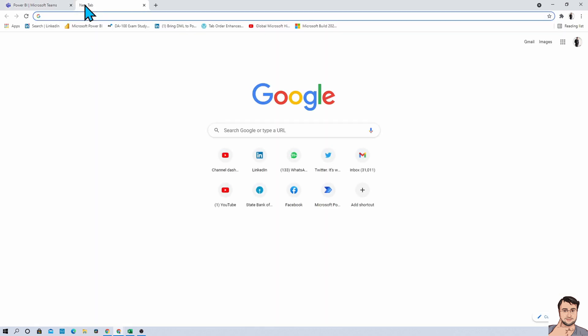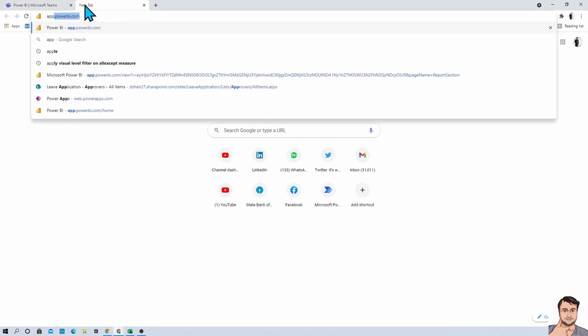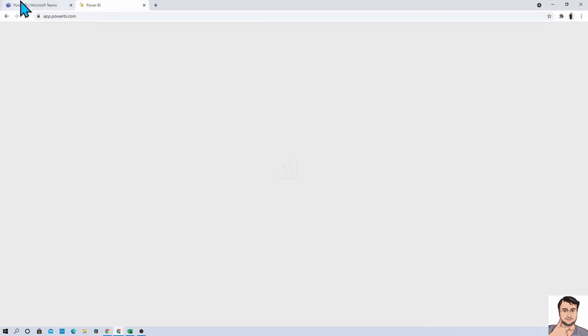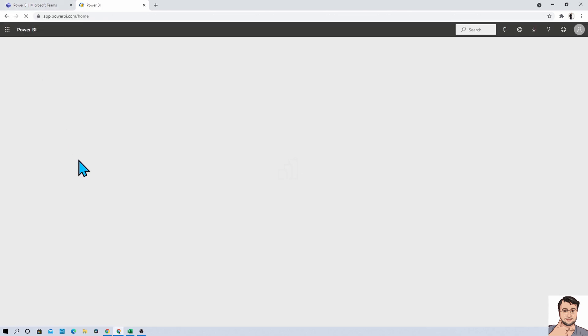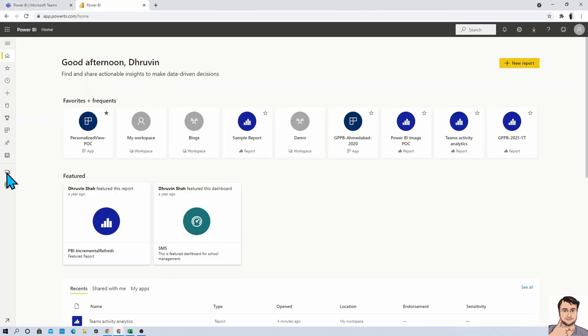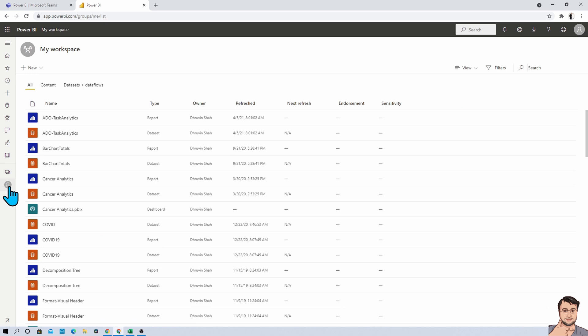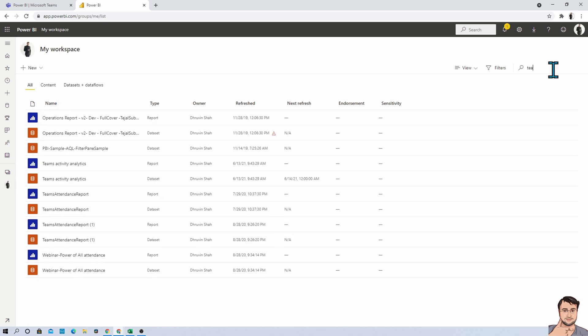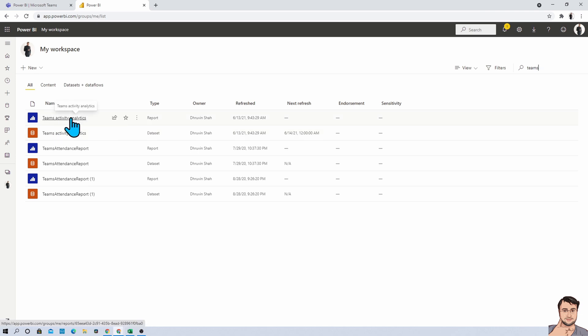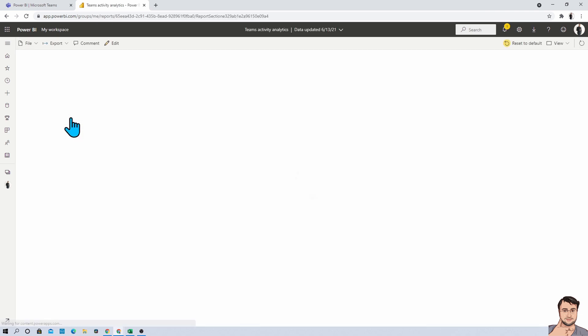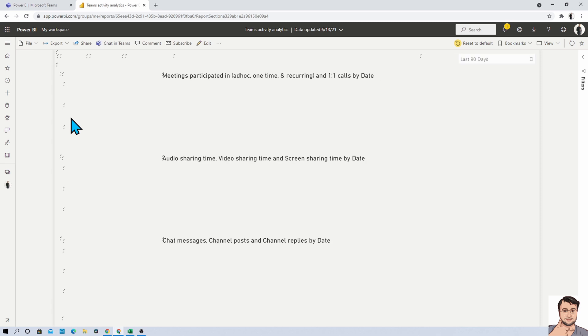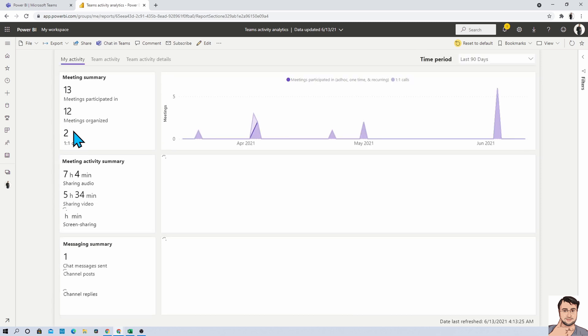For that, just open up your powerbi.com using app.powerbi.com and once you open that, just go to my workspace and search for Teams activity analysis and here you can find a report Teams activity analysis. Just click on that and you are able to see the same report over here.